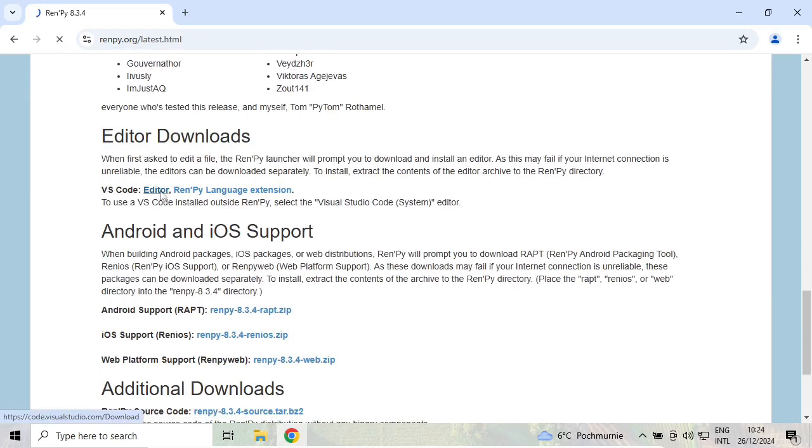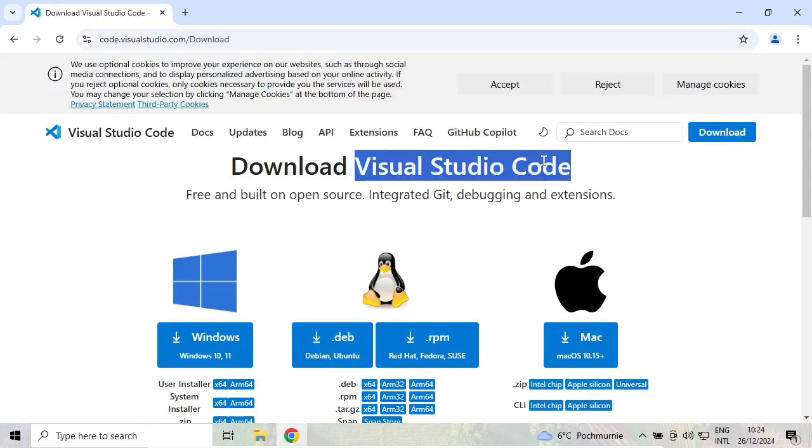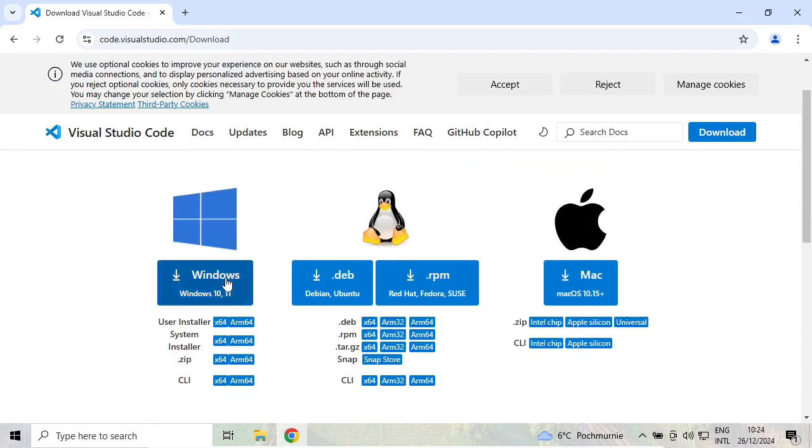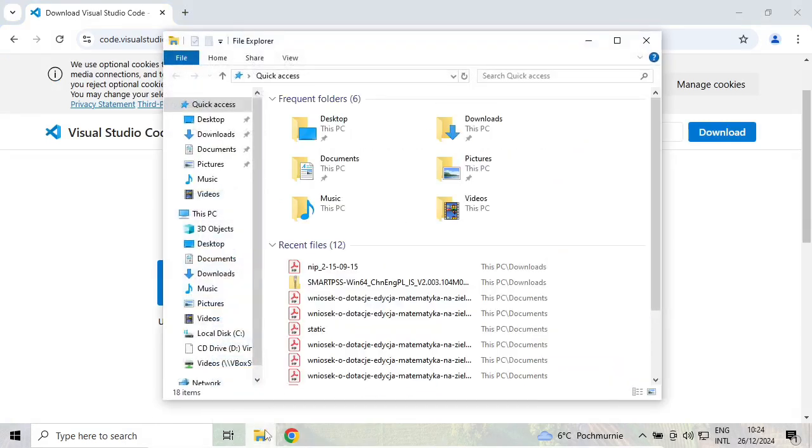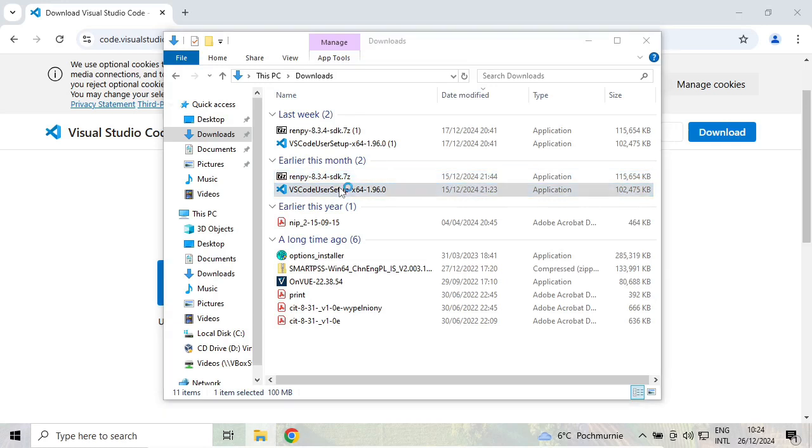a link to Visual Studio Code editor. Follow it and install the version for your operating system. Both of these files have been downloaded to my downloads directory. Let's install them.